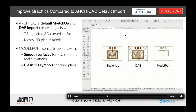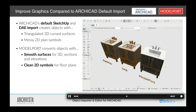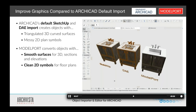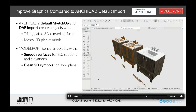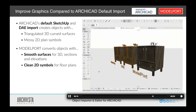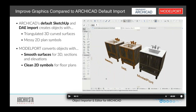As we can see here, if we go to our 3D view, we have our SketchUp, we have our DAE, we have Model Port. And you can see in those three different views, three very different types of quality when they were brought in. And a lot of that line work — yes, we could go to our visualization settings.